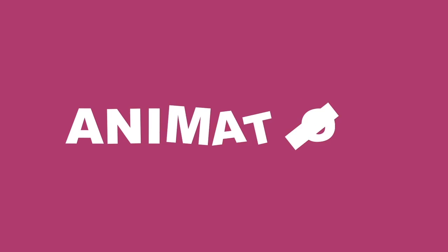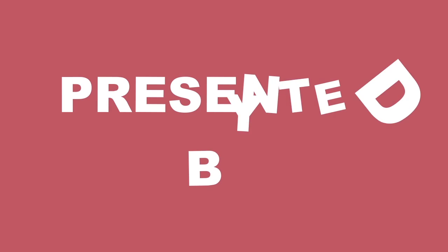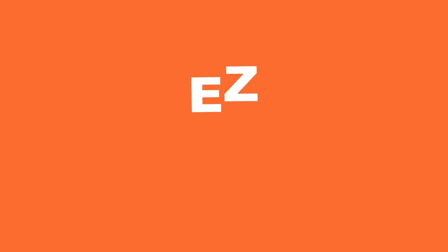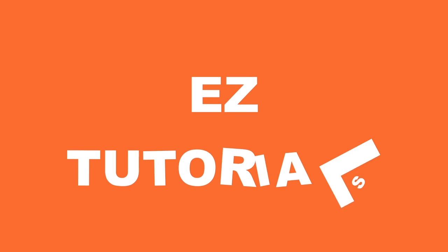Hello guys, welcome to a new easy tutorial video. Today I will show you how to create a falling text animation in After Effects as you can see in these examples.